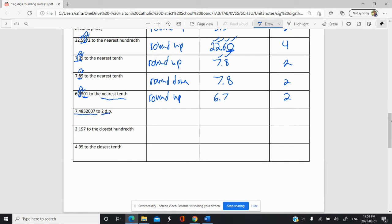This number here to two decimal places. So this is our two decimal places here. We look next door — it's five. You'd normally keep it at 7.48 if it was just five alone. But because it's 5.207, we're going to round up there. And we get 7.49. And there are three sig figs.